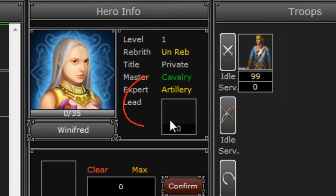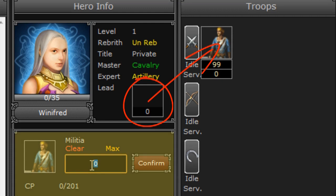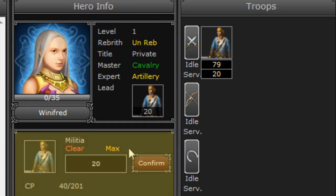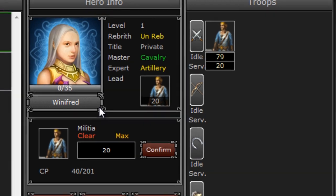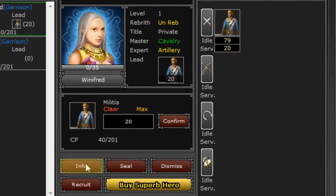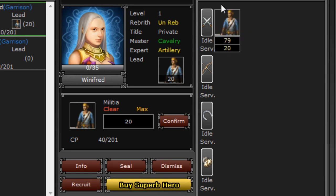You can select a troop for the Hero by clicking on the troop and then entering how many you would like them to hold and confirming. Once a troop is confirmed to the Hero, then you may use him in battle. Also you can get Troop Info or Hero Info. You can sell a Hero for trade, dismiss a Hero, recruit more Heroes or buy Heroes. In the Troops column you can also see how many troops are serving a Hero and how many are idle in your Garrison.